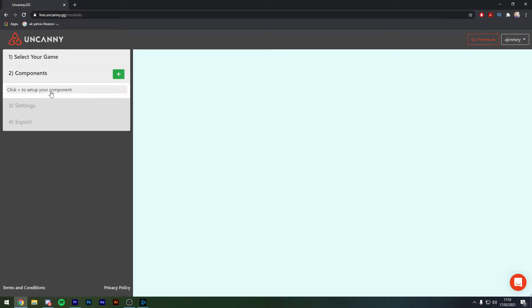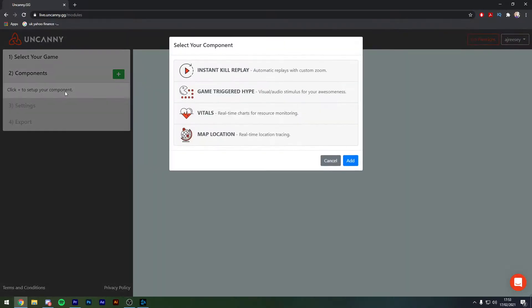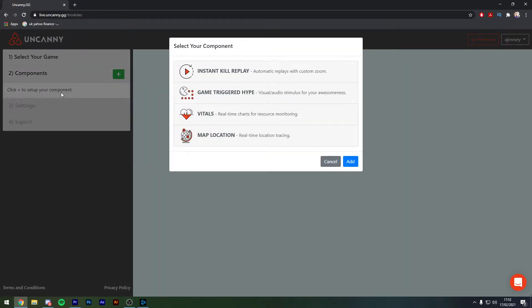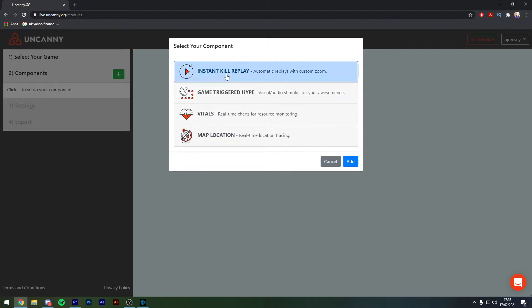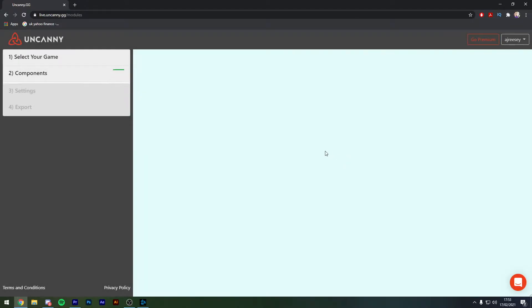It's then going to give me an option to click which component that I want to set up. We're also going to be doing another video at a later date on the game triggered hype as well, so stay tuned for more info on that. In this case we're going to click the instant kill replay and hit add.